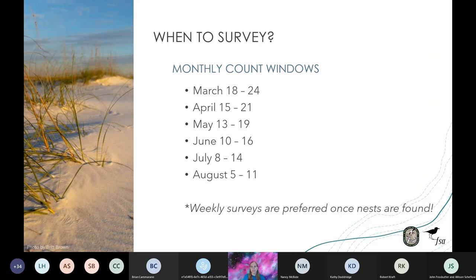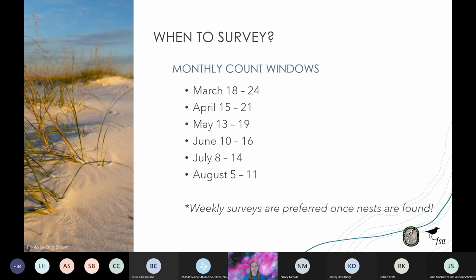Shorebird breeding season typically starts in March and goes through the end of August. Depending on species, weather, and where you survey in the state, you may see birds on nest as early as February or still tending to unfledged young as late as October. The protocol designates six count windows, which are week-long survey windows from March to August, and the dates for these count windows are the same every year. At a minimum, we ask FSA partners to commit to surveying during each count window. We recommend surveying weekly once nests are observed, as weekly surveys provide a better estimate of peak counts and increase our understanding of nest outcomes and causes of nest failure.